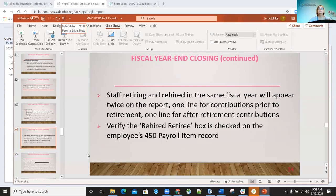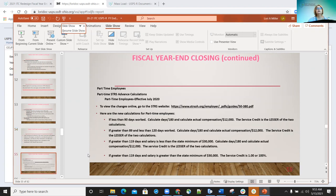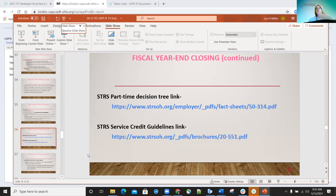Districts should check any warnings or errors on the STRS advance report — the supporting documentation has a listing of all errors and warnings and how to fix them. Verify the service credit listed on the report for each employee: 120 days or more receives 100% credit; less than 120 days receives credit based on the STRS decision tree. Part-time employees' service is based on the STRS part-time decision tree. Re-employed retirees always have a zero percent credit reported with their contributions. Staff that retired and were rehired in the same fiscal year will appear twice on the report — one line for contributions prior to retirement, one for after. Make sure the rehired retiree box on the 450 record is checked.